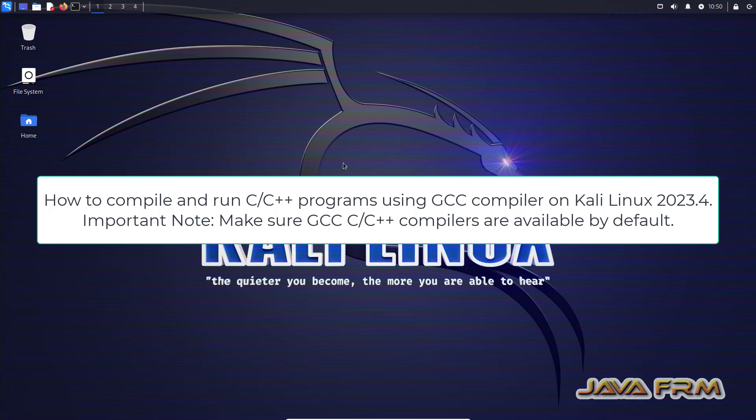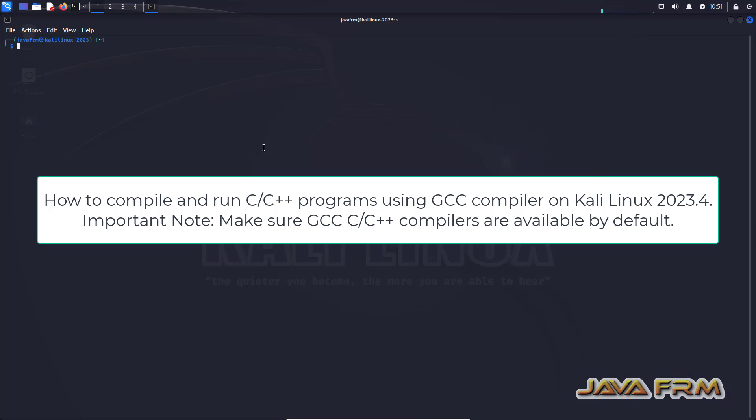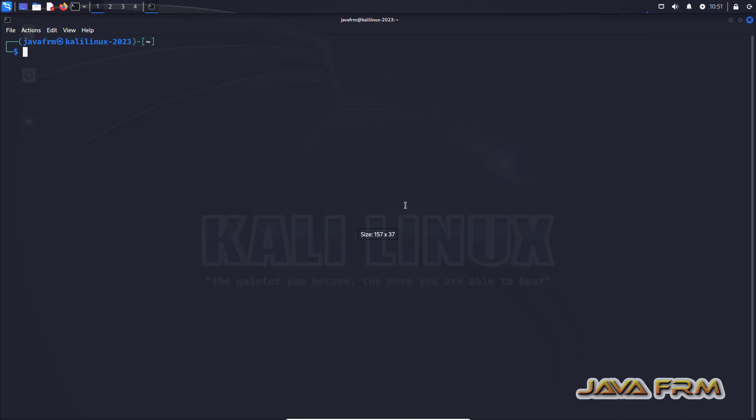Welcome to Java Forum. Now I am going to show you how to compile and run C and C++ programs using GNU compiler in Kali Linux 2023.4 operating system.